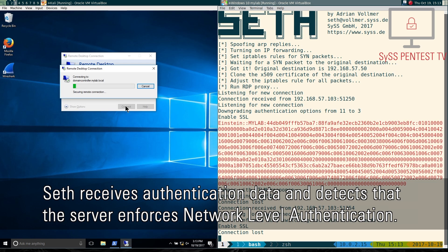SETH receives authentication data and detects that the server enforces network-level authentication.